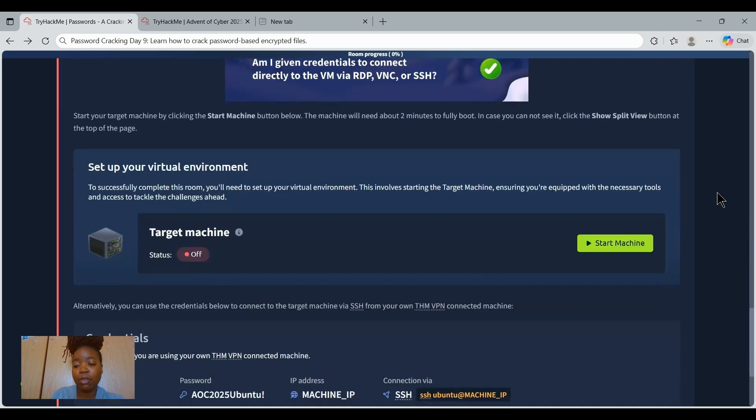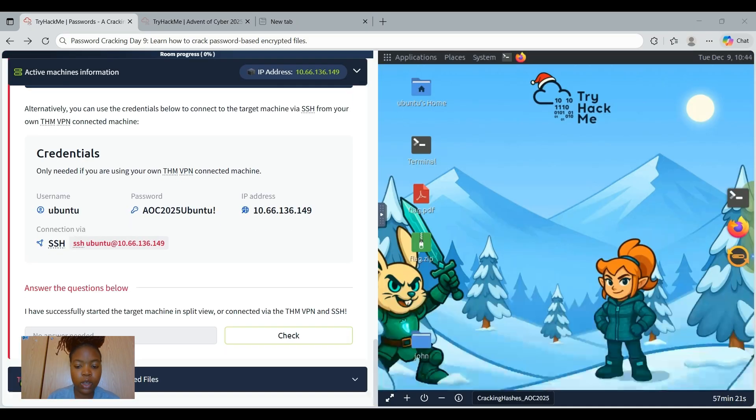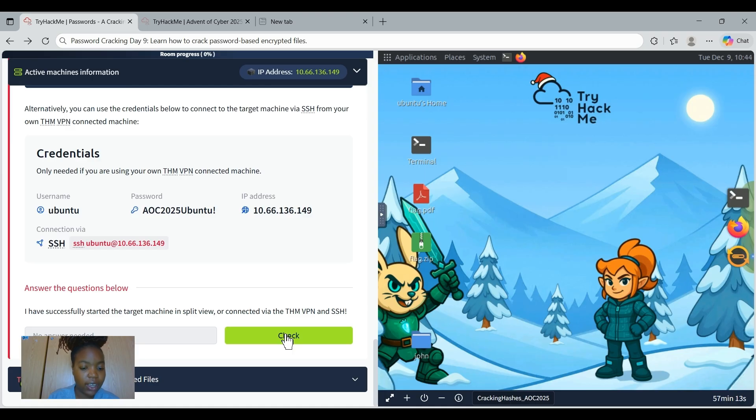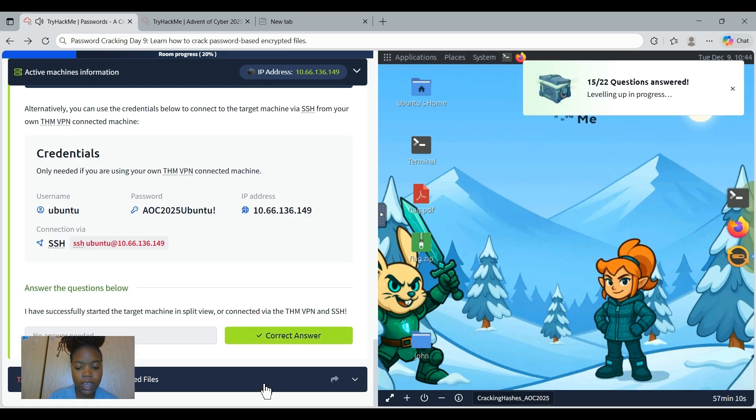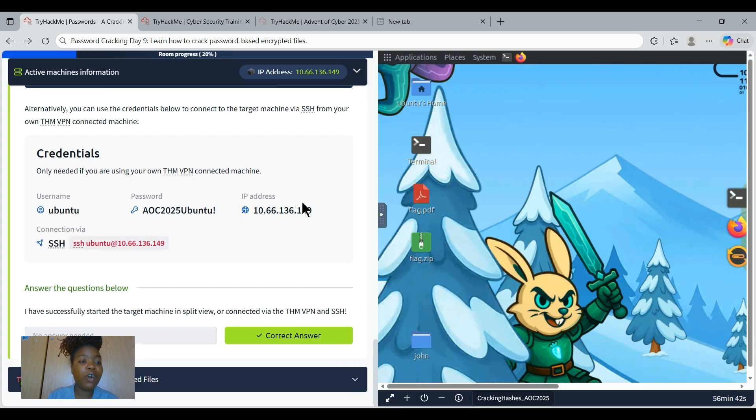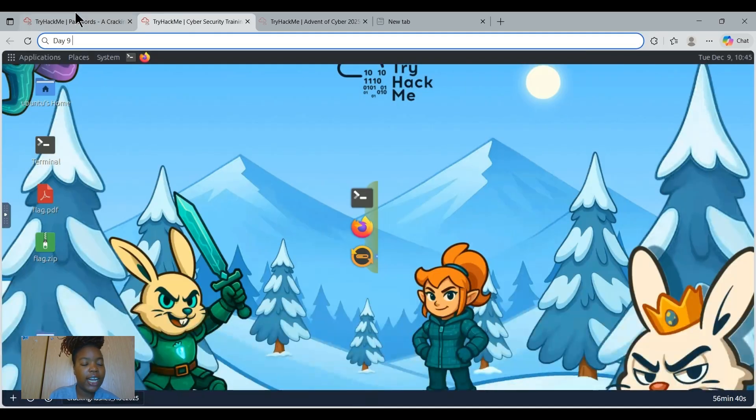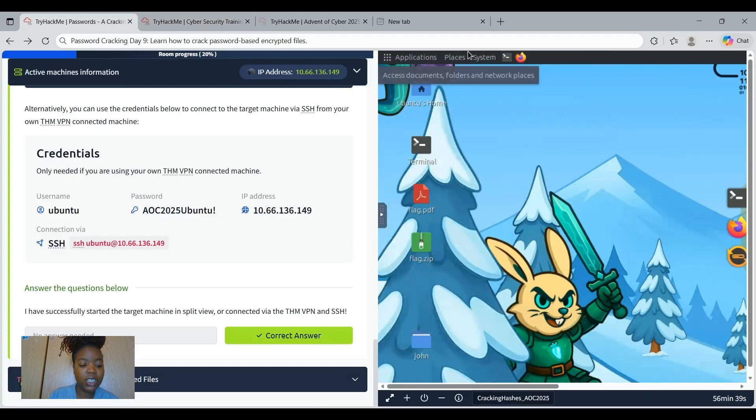We are provided with an attack machine which we're going to start. We have successfully deployed our attack machine. Therefore we can check this to say we are complete with task 1. Let's just open it on a full screen. Now we can proceed with task 2.